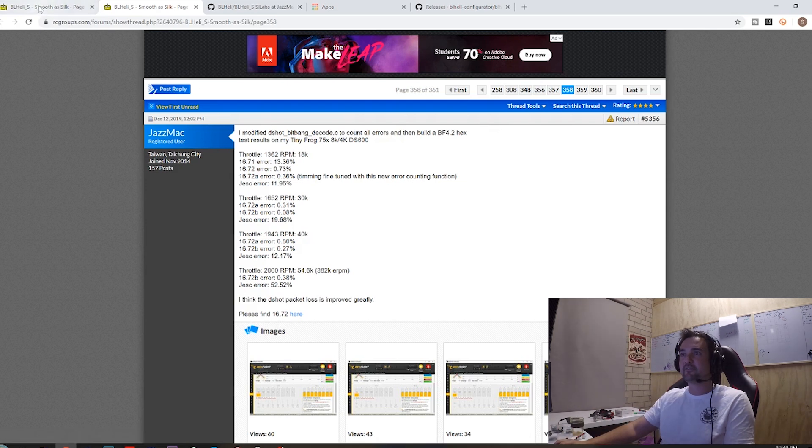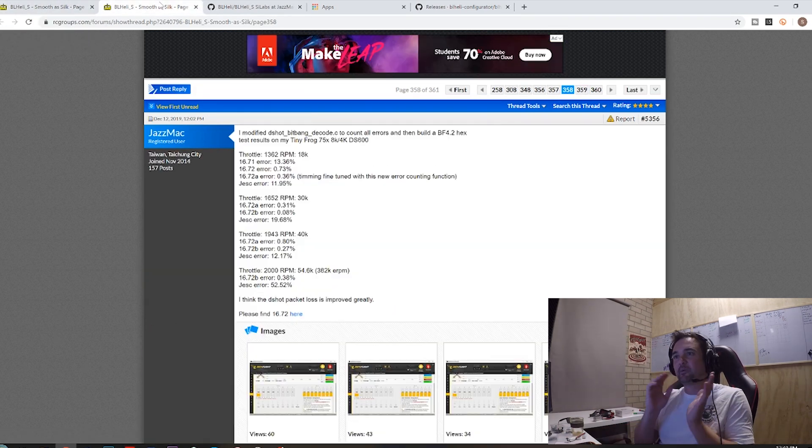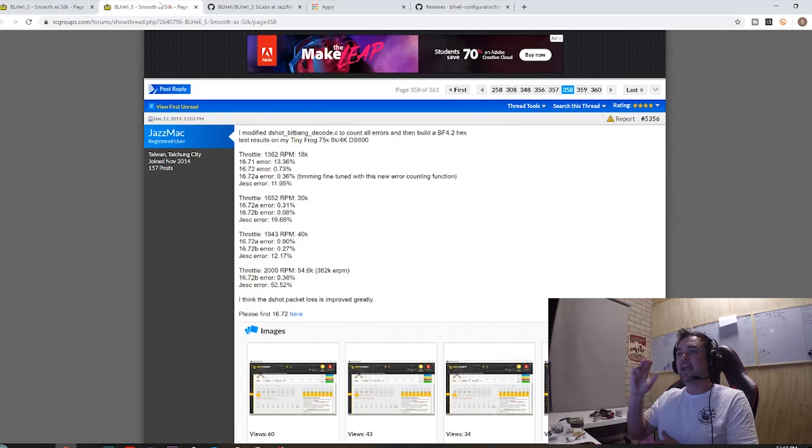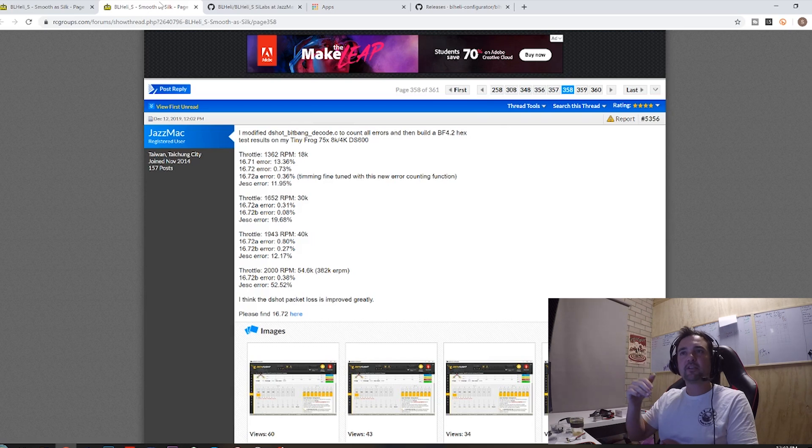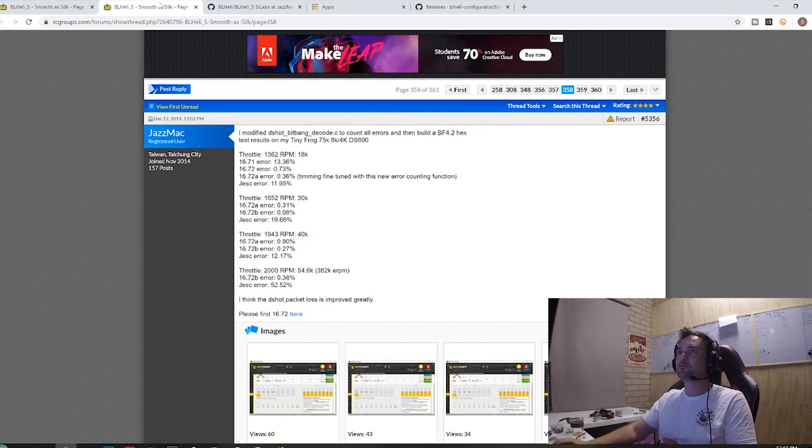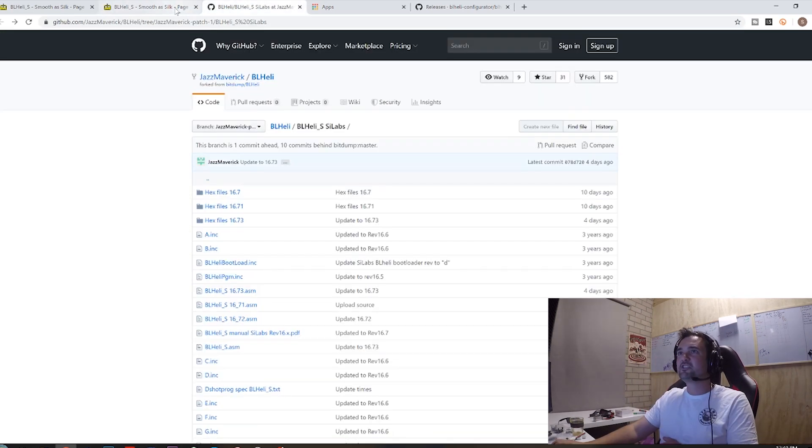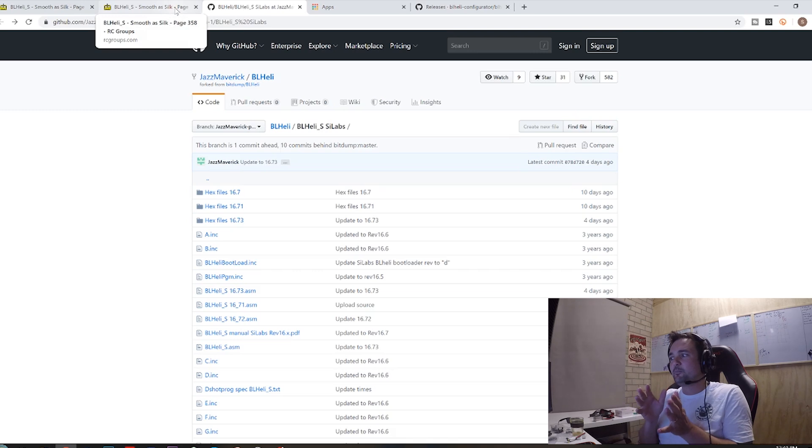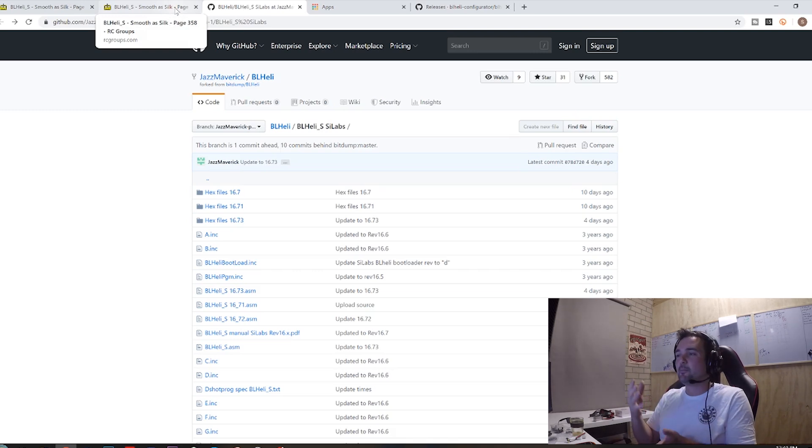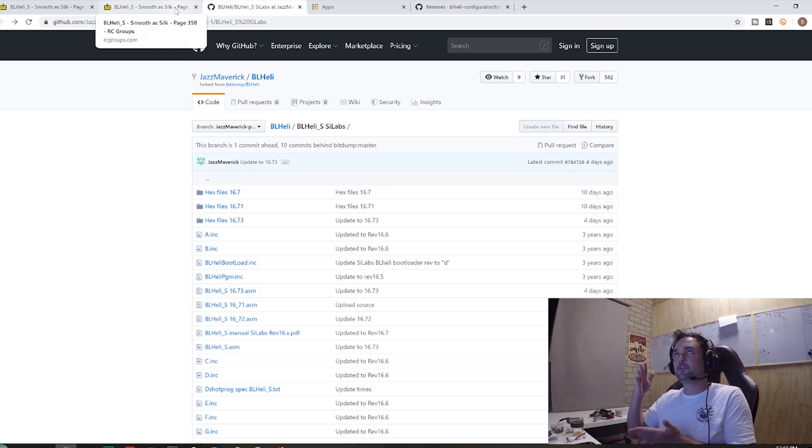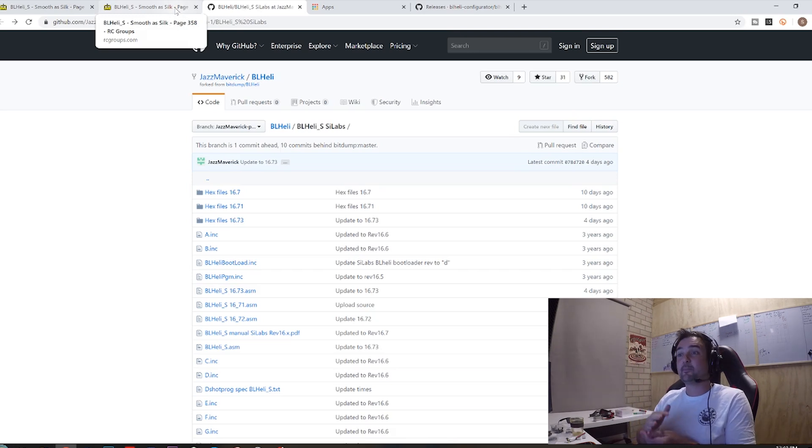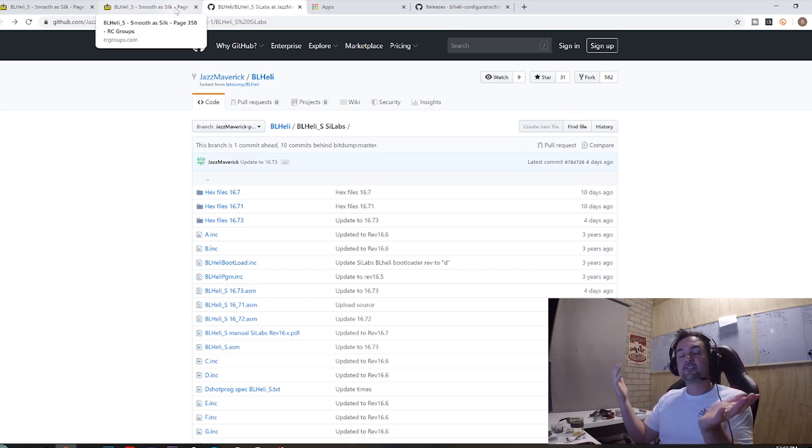It's got a few benefits about it, but enough rambling. I'm just gonna go through the setup, how you do it. I'm gonna put links down in the description down below. Huge shout out to Jazz Mac for doing this as well, because traditionally people who have older ESCs, they might not be able to afford to get the new BL heli 32-bit ESCs, they might not even be able to afford to get the firmware. So having a free version out there is great for a lot of people.